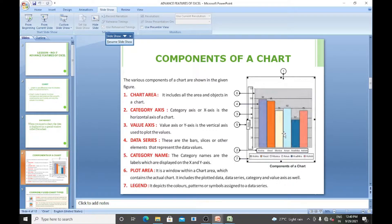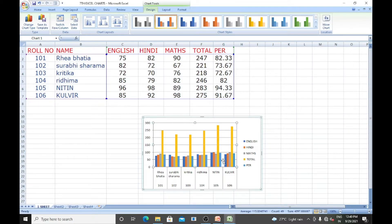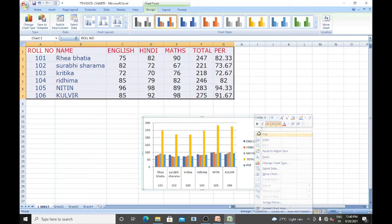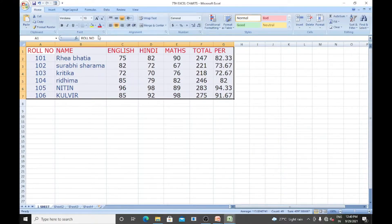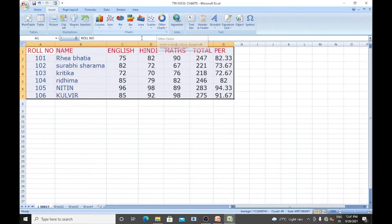Now, creating a chart: how do we create a chart? Open any Excel sheet, select a particular data — I have already entered the data. Select it, go to Insert, and click on the Insert tab. We are having column chart, line chart, pie chart, bar chart, area chart, scatter, and other chart types available in Excel. Select whichever you want to see in your Excel sheet.